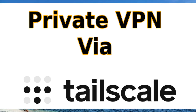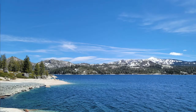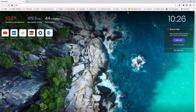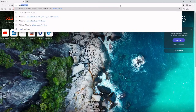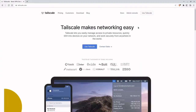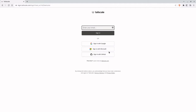Here we're going to access TailScale and set up two clients so that we can access private resources between them. The first thing you want to do is log into TailScale. If you don't have an account already, you can log in with a Microsoft account, a GitHub account, or your Google account. For this tutorial, I'm going to use my GitHub account.